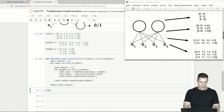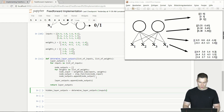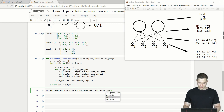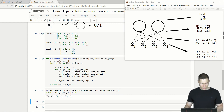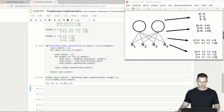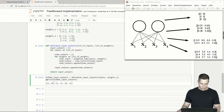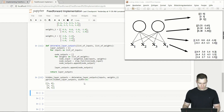We call determine_layer_outputs with the inputs and weights_1 and store the result as hidden_layer_outputs, then pretty-print it with width set to 10. As you can see, we get the same result as in our diagram, so the function is working.